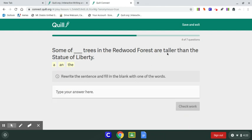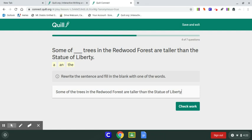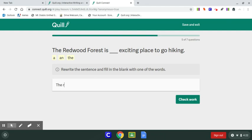Some of blank trees in the Redwood Forest are taller than the Statue of Liberty. We're talking about specific trees in the Redwood Forest — not like that tree right there, but I know the trees are in the Redwood Forest as opposed to other places, so it is semi-specific. We're going to go with the. Make sure I capitalize, spell everything right, and use punctuation at the end. Next question: The Redwood Forest is blank exciting place to go hiking. A or an? This time it's an because exciting starts with an E.